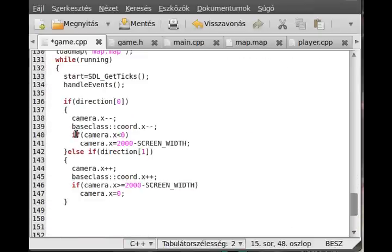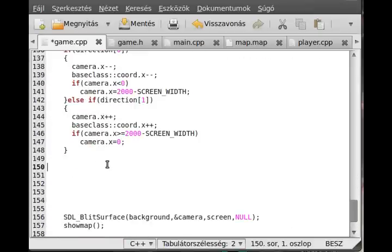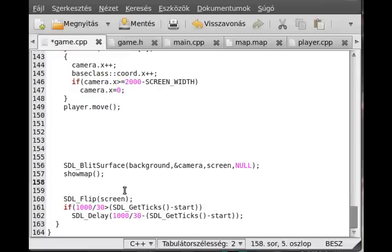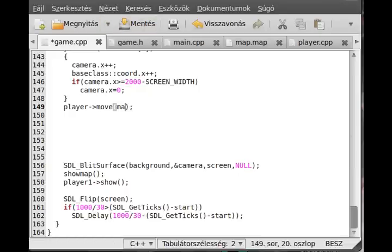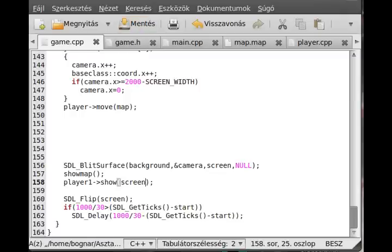In the start function I just show the player and move the player. First I call player.move - this will not do anything at the moment because we add 0 to x and 0 to y. And player1 show. You should use the arrow member selection operator because it's a pointer. In the case of move we have to give the map, and in the case of show we have to give the screen. Now we can try to compile it.